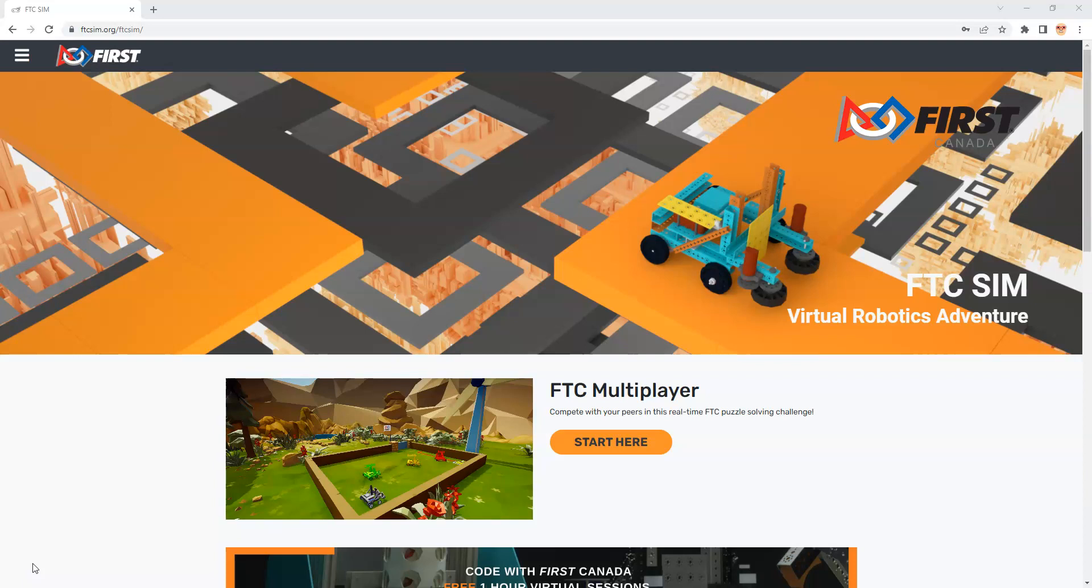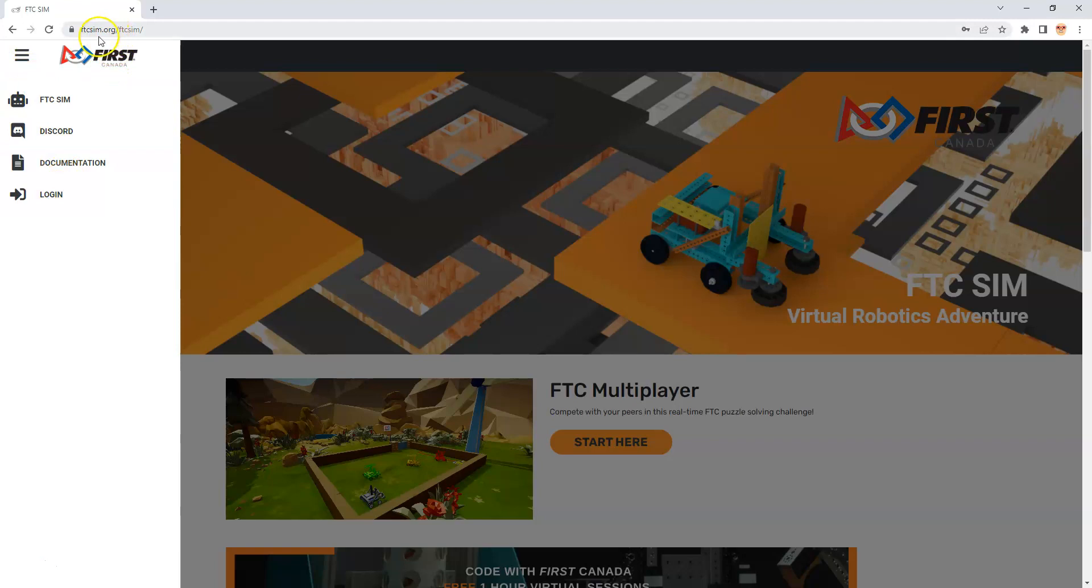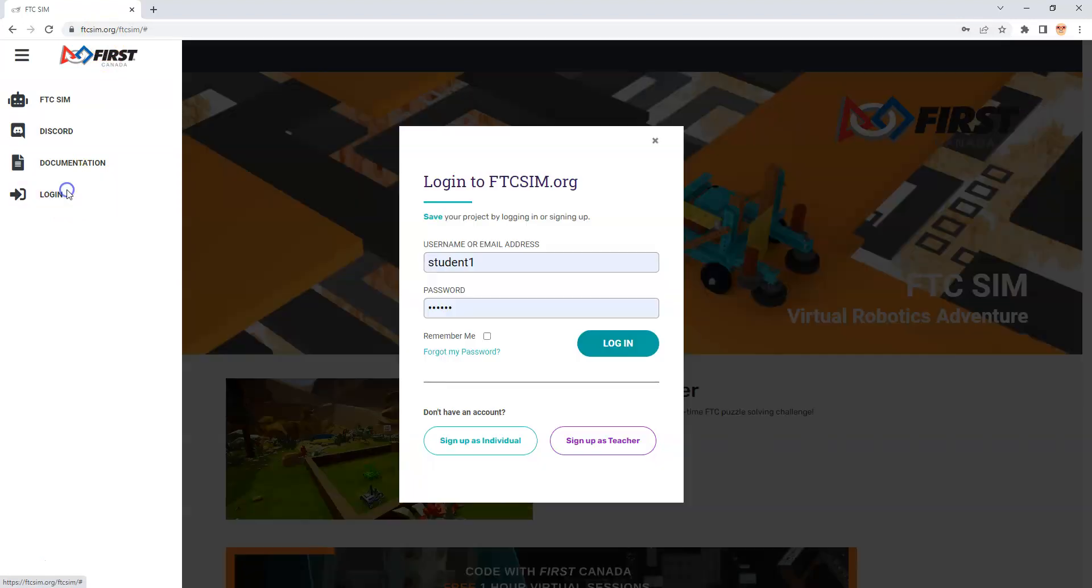There's a way to create an account where the students don't have to create their own accounts and the teacher or mentor can do that for them. Up here at the top left in the hamburger menu, I can see it tells me I need to log in. I'm at ftcsim.org/ftcsim and I can go in and log in.